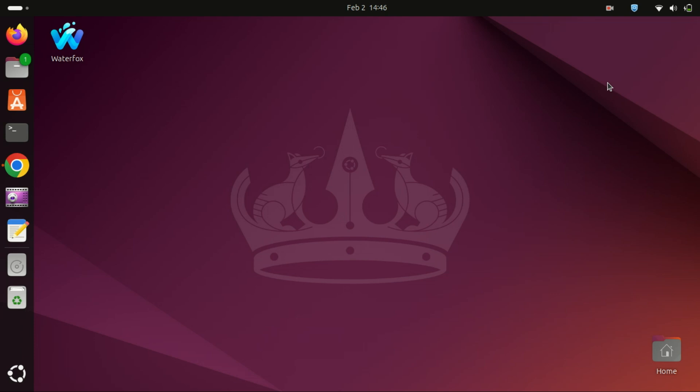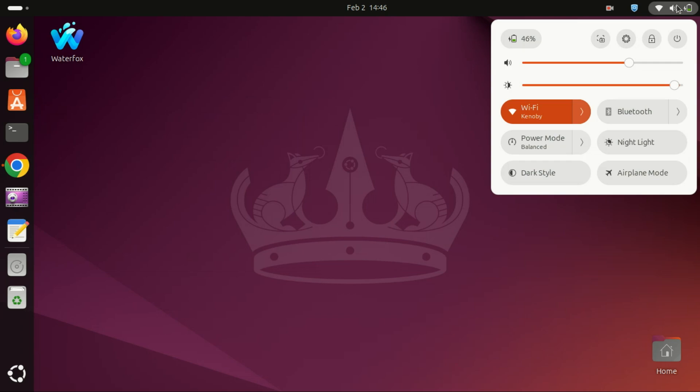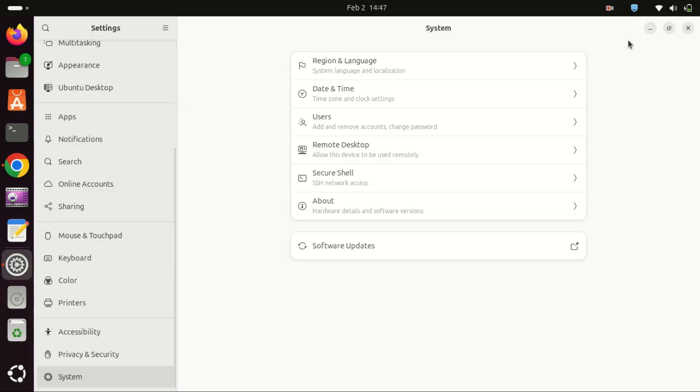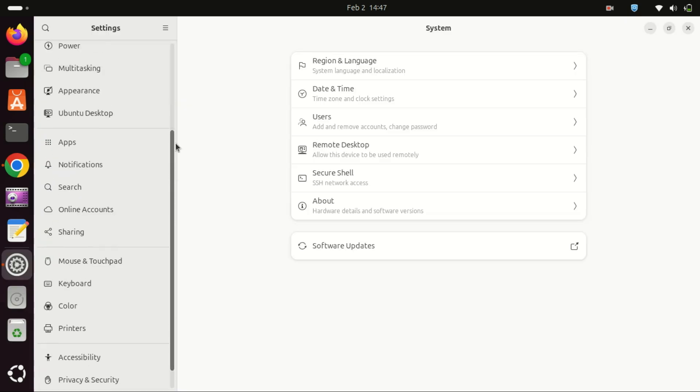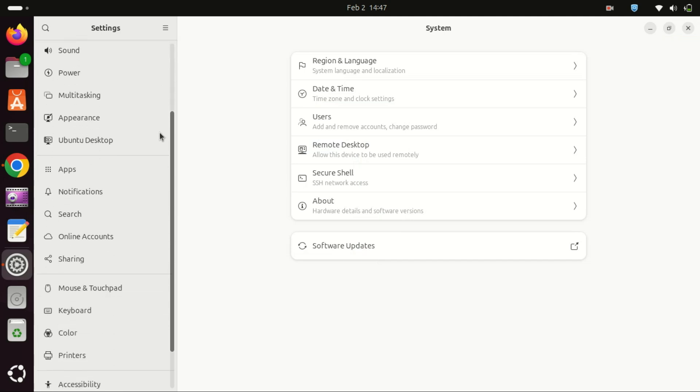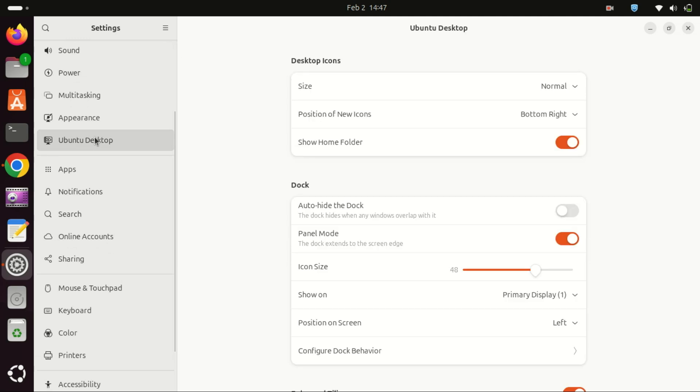Let us look at the easy method first, that is, hiding the dock using settings. On your Ubuntu desktop, go to the top right side and click on the power off icon and then the gear icon. Select the Ubuntu desktop option from the settings left sidebar panel. Toggle auto-hide the dock to on.